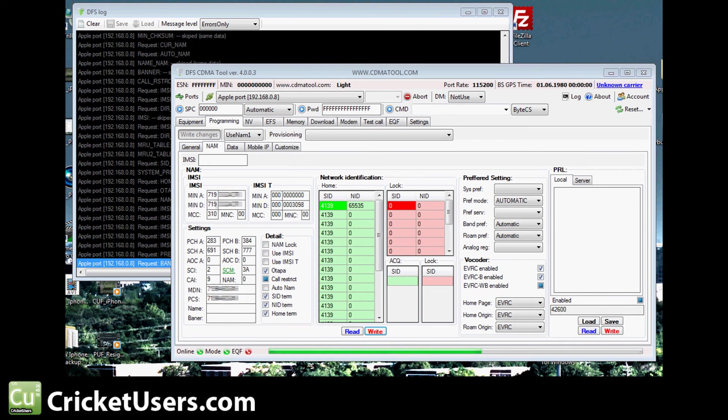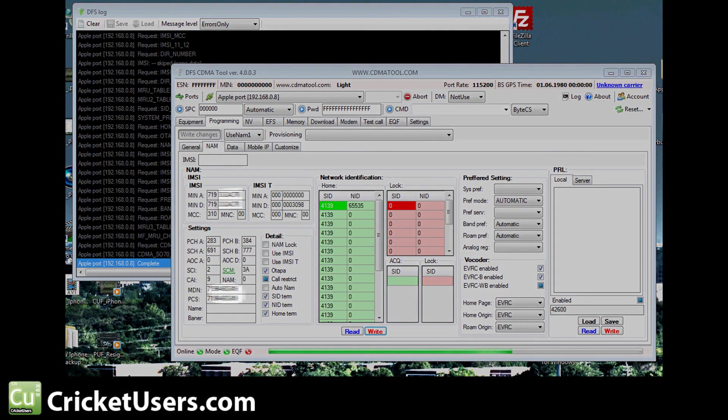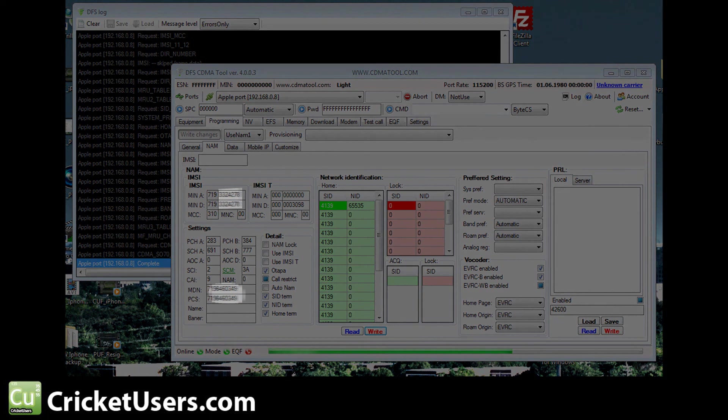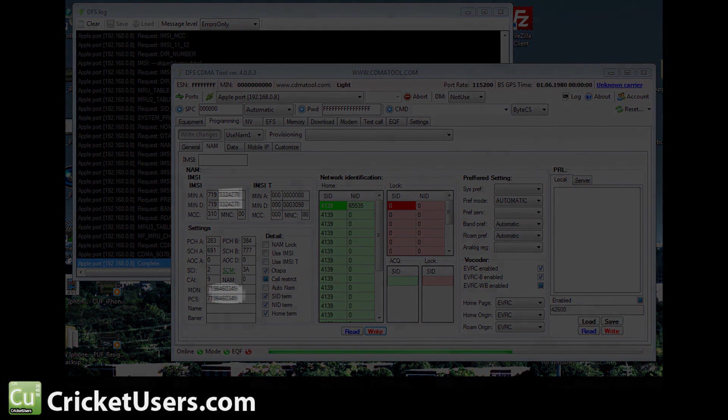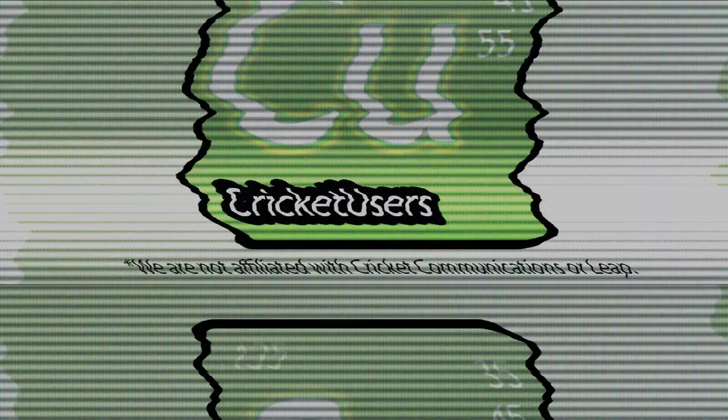After that, the preferred mode remained automatic like it should. So for more information, please visit our forum. Like our Facebook page at facebook.com/cricketusers. And subscribe to our YouTube channel. Be sure to watch the other videos in this series. Bye.